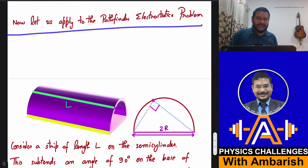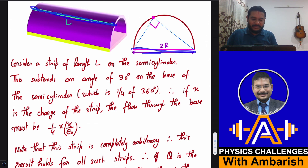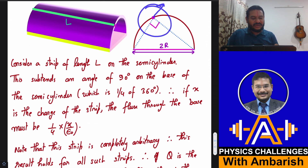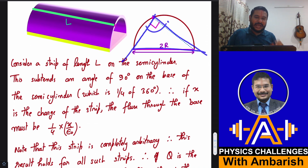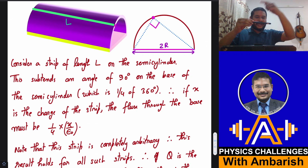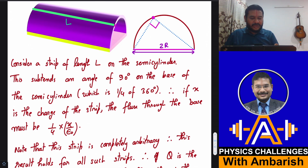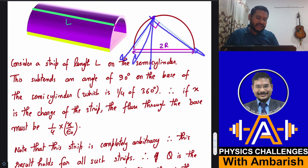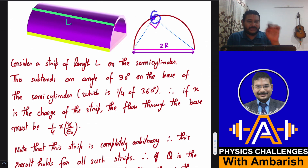Now let us apply this to the Pathfinder electrostatics problem. The length is L. What is the flux through the base? If I consider a strip element on the semi-cylinder, this strip element subtends an angle of 90 degrees on the base. This line charge is emitting field lines in all 360 degrees, out of which the field lines in 90 degrees pass through the base. I'm deliberately saying 360 degrees and not 4π steradians because for a line-charge arrangement there is cylindrical symmetry.